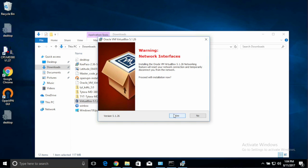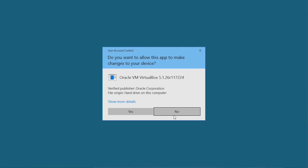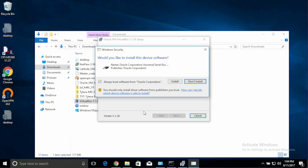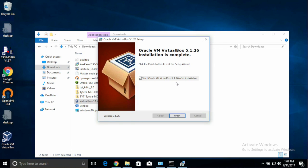Click Yes. This is warning us that our network connection will be interrupted, and then hit Install, and Yes. The install will take a few seconds. You may get a prompt like this depending on your version of Windows, just hit Install. I leave the checkbox marked for Start Oracle VM, and click Finish.